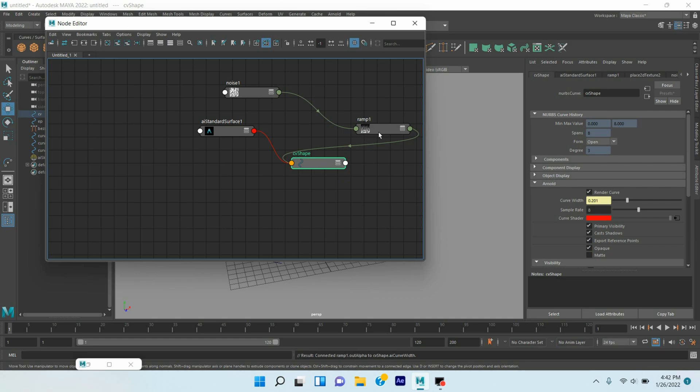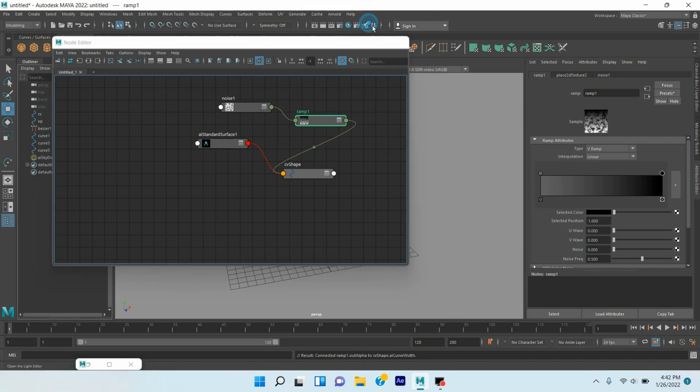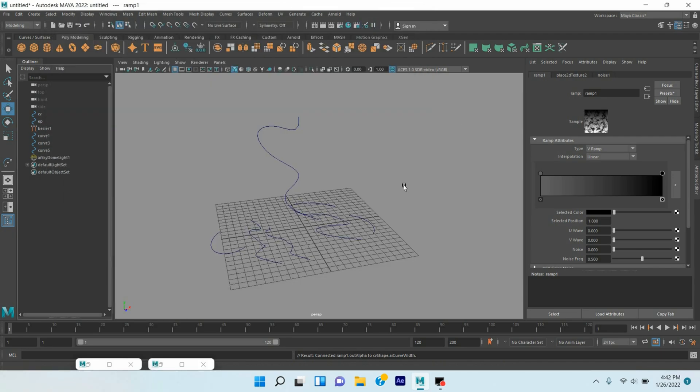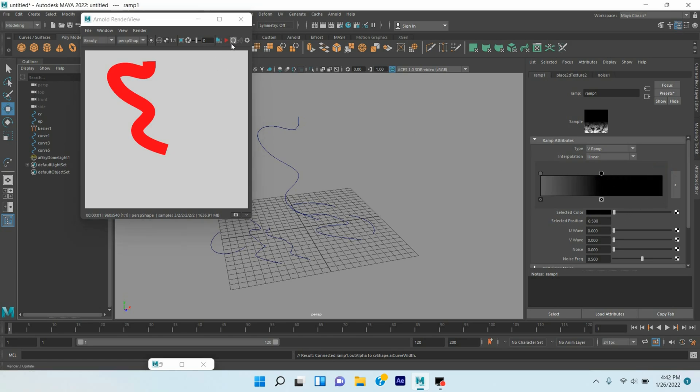Now again select the Ramp one, open the Arnold render option, move this one here, render and see.